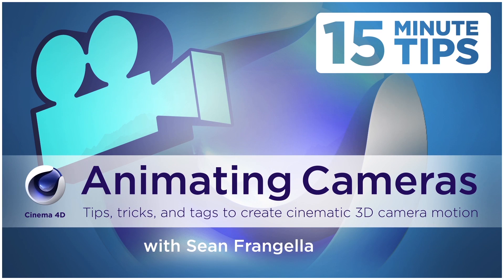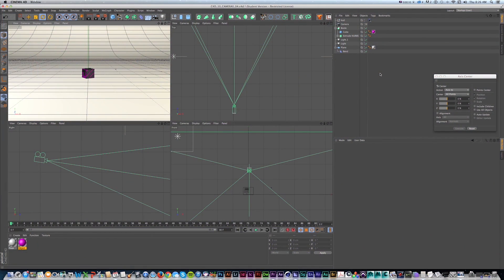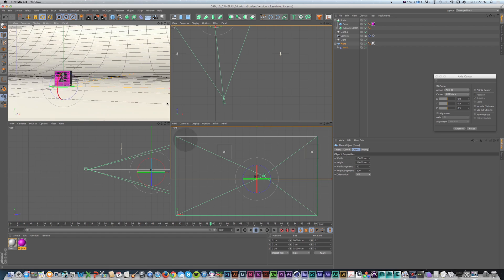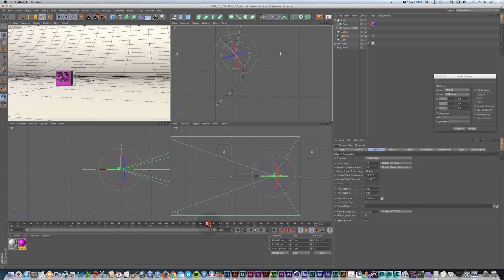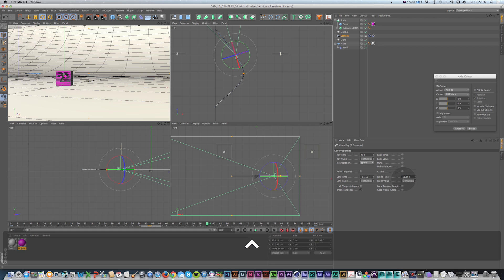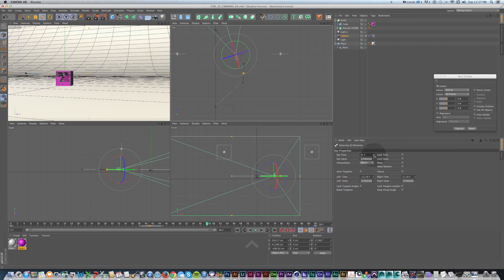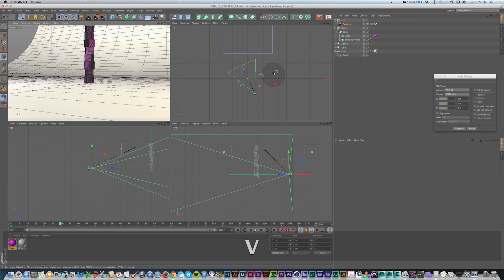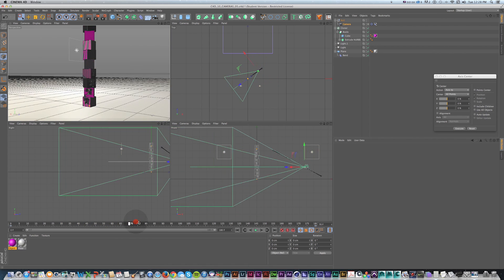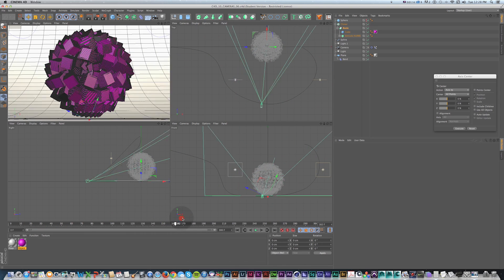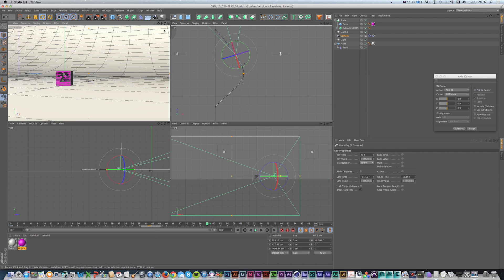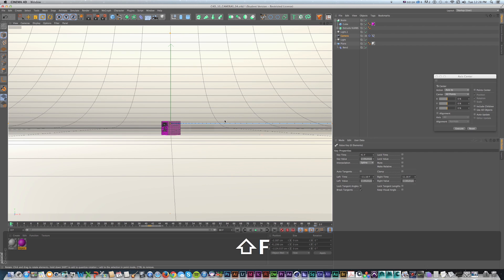Hey everyone, Sean Frantella here again with a new 15-minute tips video all about creating good camera animation. This one is all about creating good camera motion in Cinema 4D — covering tips and different ways to animate cameras. We'll talk about basic keyframe animation on cameras, controlling cameras with nulls, and a more advanced situation using tags to do the animation.